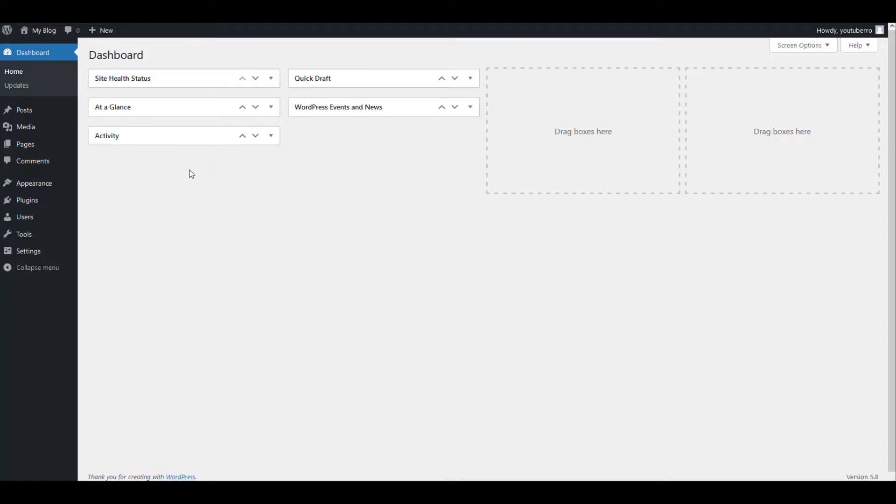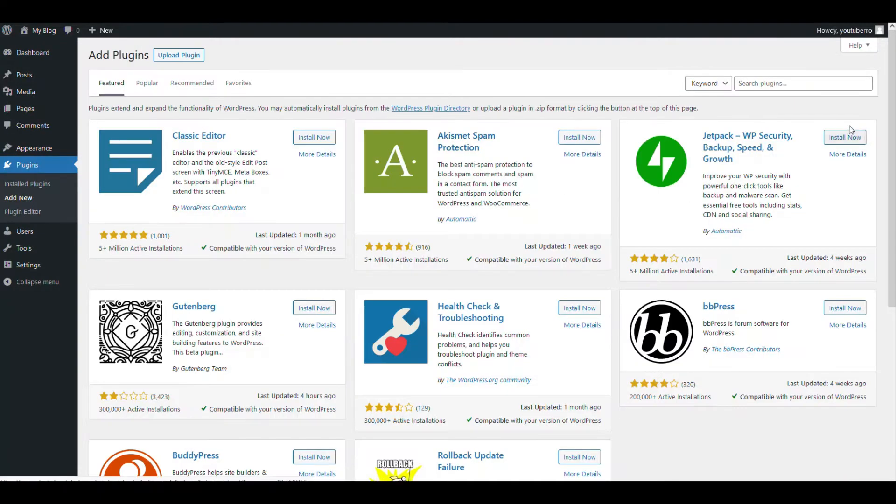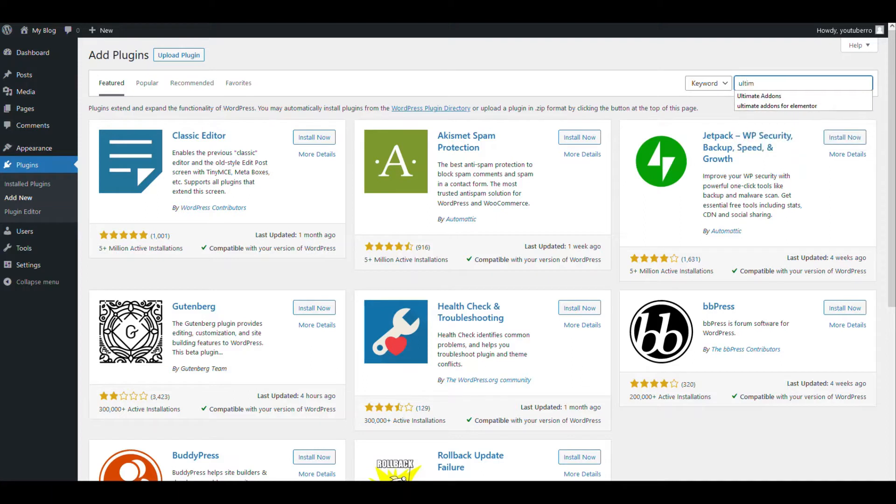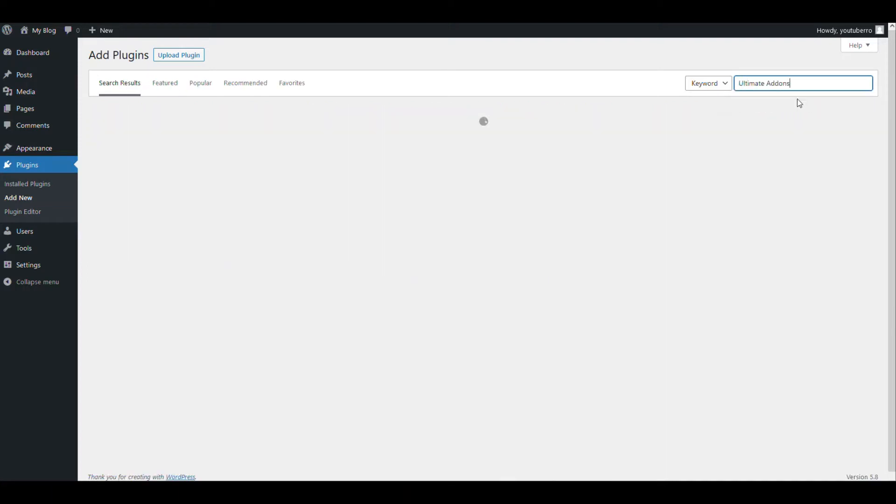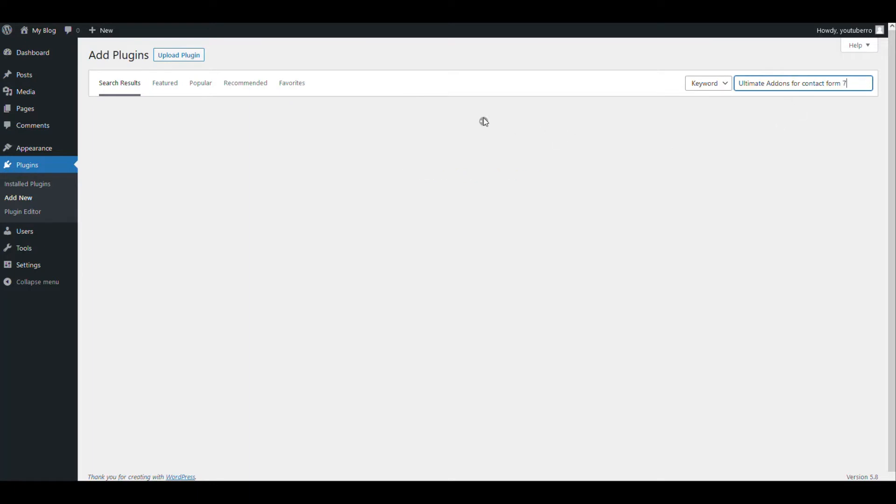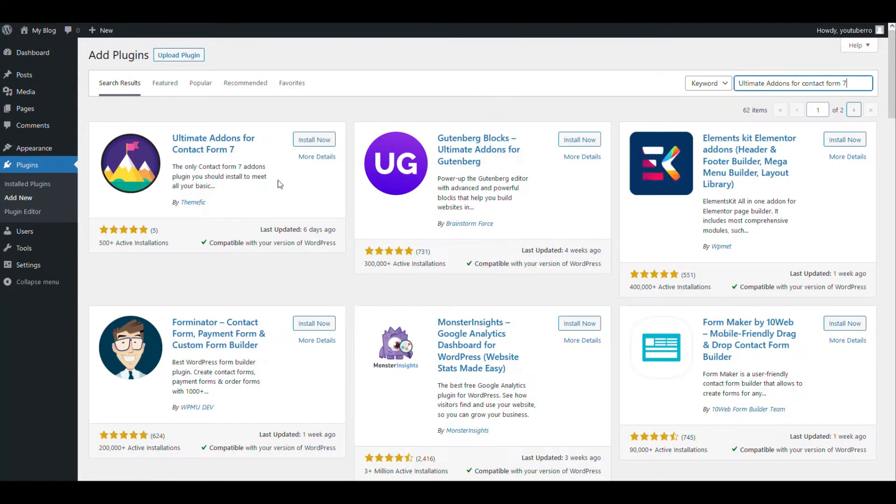So let's get started. To do that, first we will install our plugin called Ultimate Add-ons for Contact Form 7. So let's install this one.